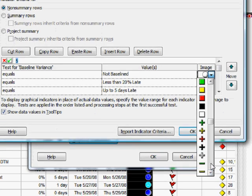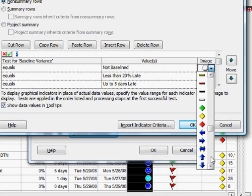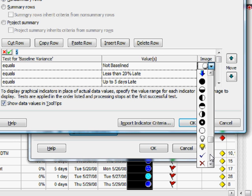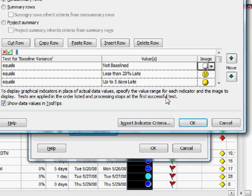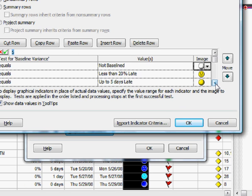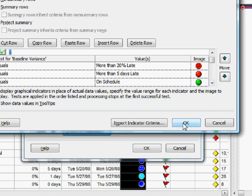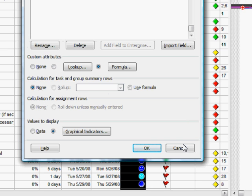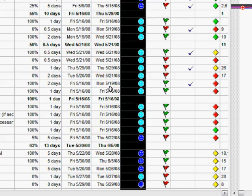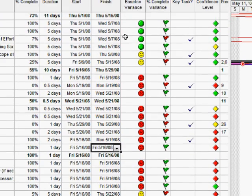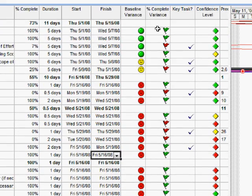And you'll see I have a variety of shapes and symbols including black and white indicators in case you have people that are going to look at your Gantt charts who are colorblind for example. And as we go down here you'll see the other indicators I chose for the various things that can be returned by that formula. So there we have an indicator based on a formula.